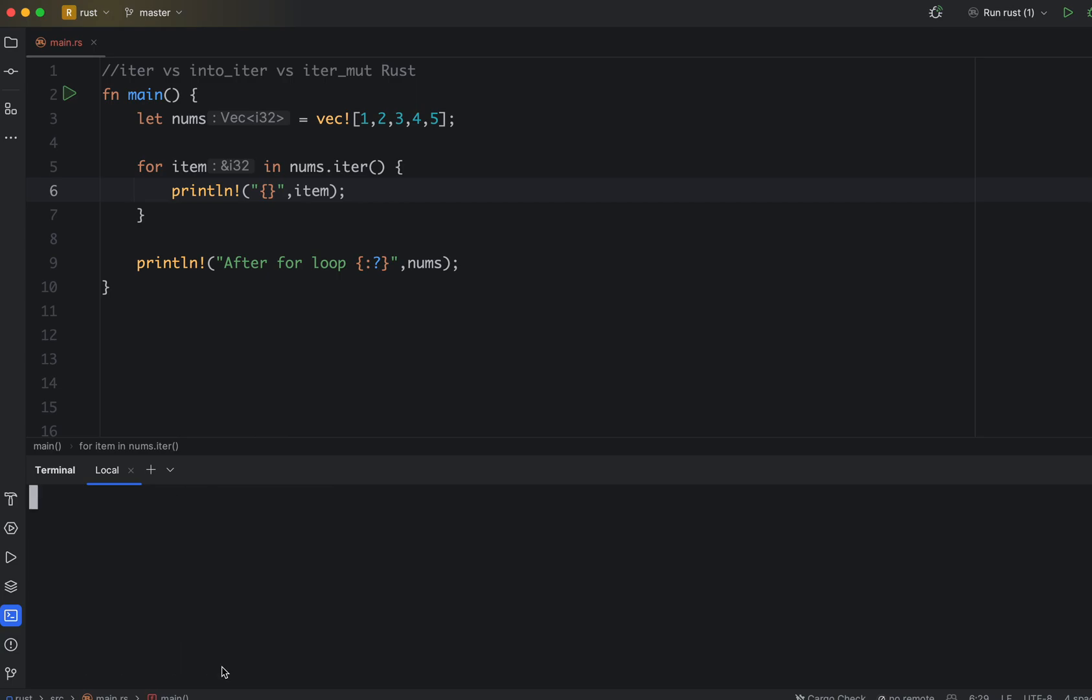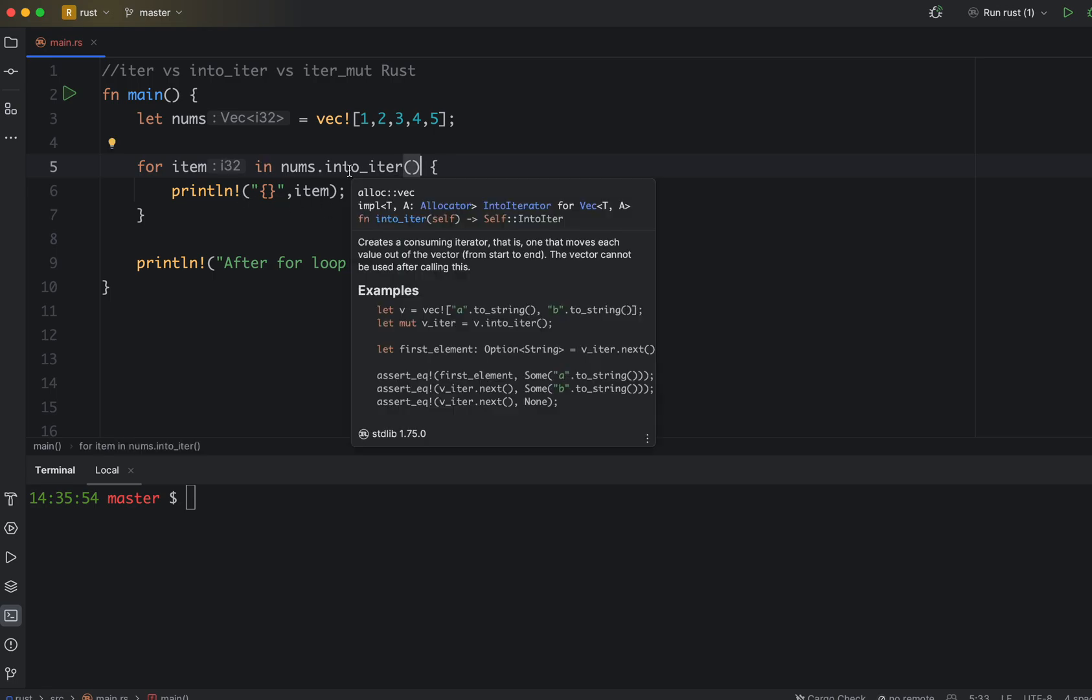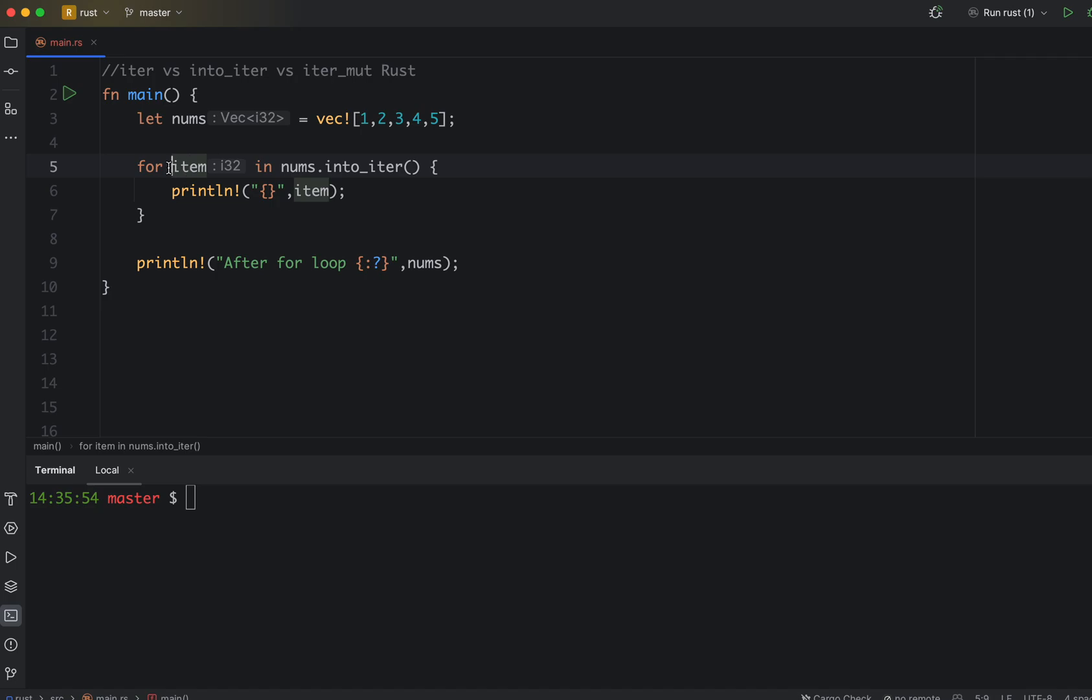Now let's clear it and understand what's into_iter. Same, everything else remains as it is. So into_iter gives you ownership. As you can see, there is no & now, the & is gone. It's just i32, so item is of i32 because it gives you the ownership.